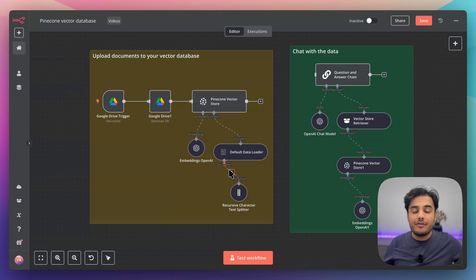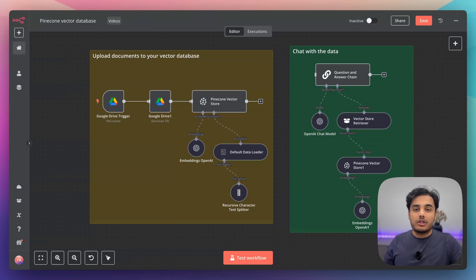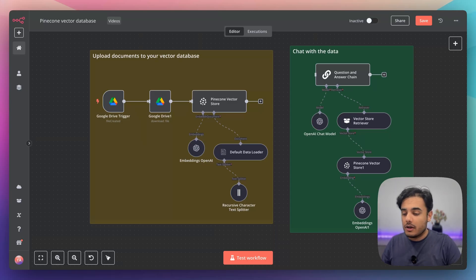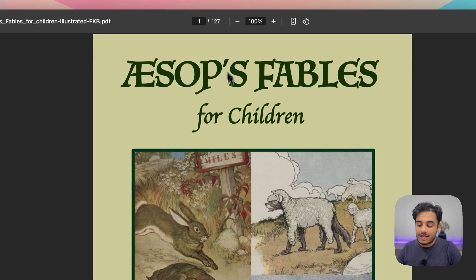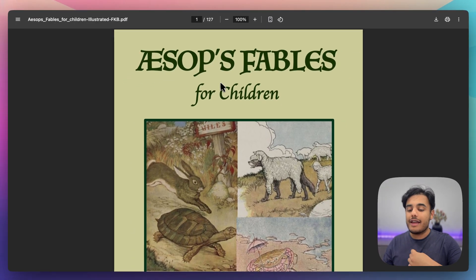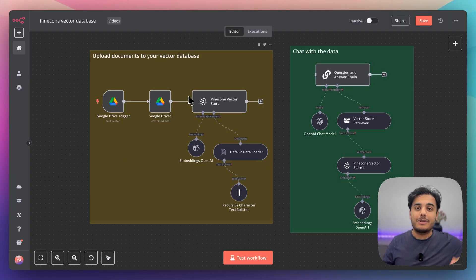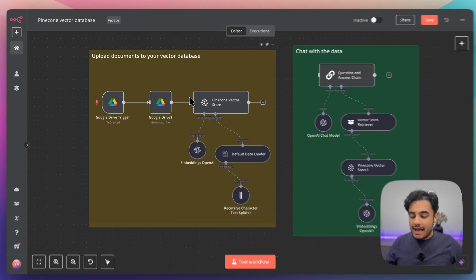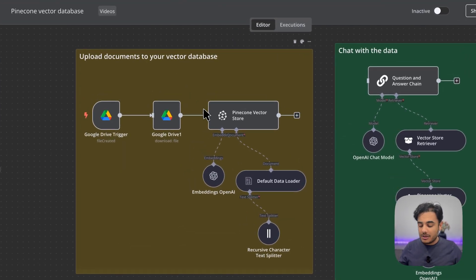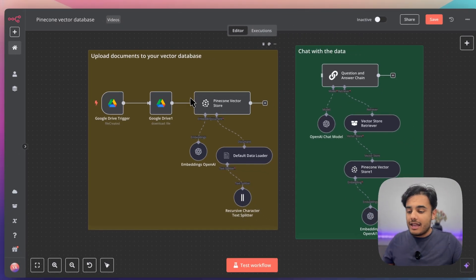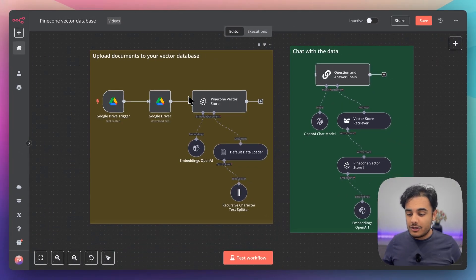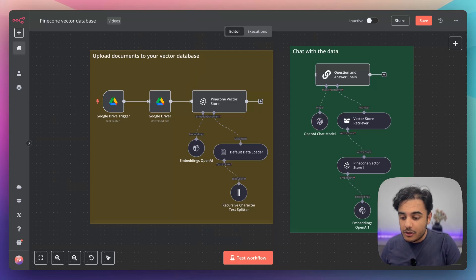This is how you create a Pinecone vector database in n8n. What this automation allows you to do is talk to any document you want. For example, I've got this 127-page Aesop's Fables document, and I'm going to show you exactly how you can upload this into a database and allow AI to vectorize it, so when you ask a question it will use its database and knowledge to give you answers from the document.